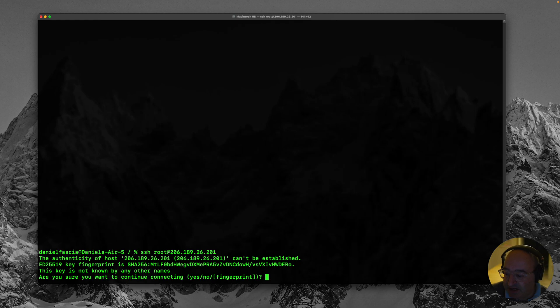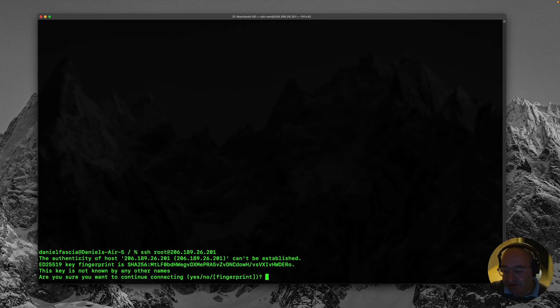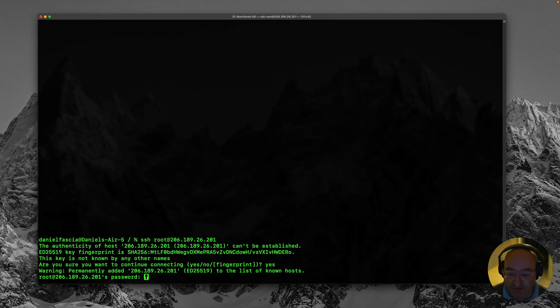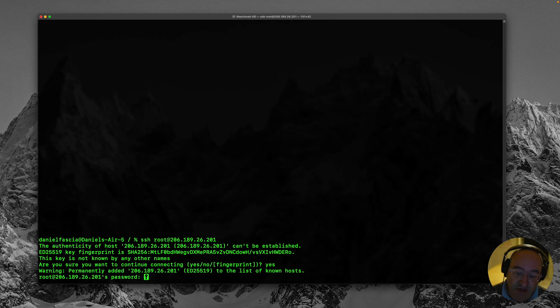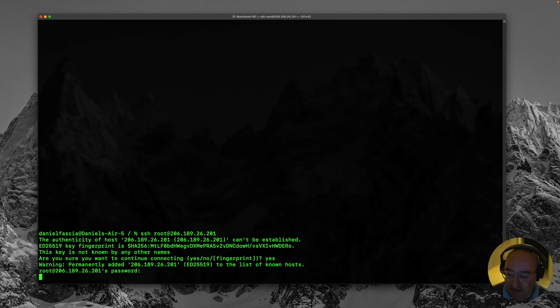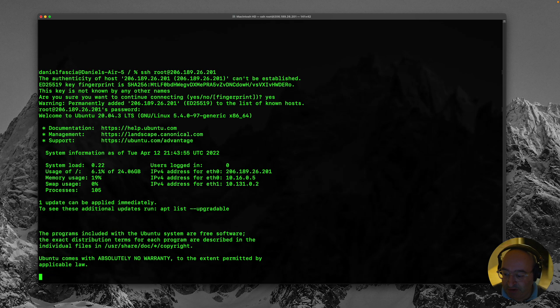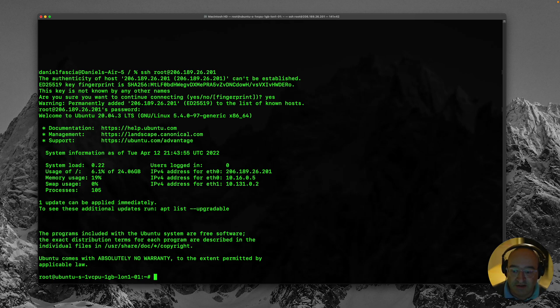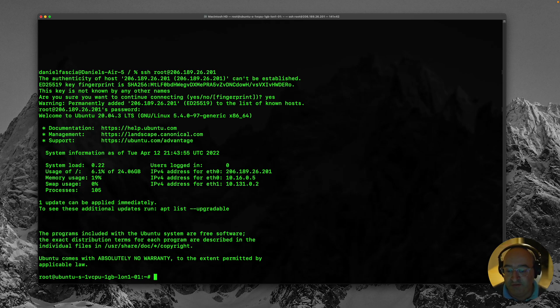We've never connected to this before so it's going to ask if we will accept this special key to approve the server. Say yes and now it's asking for the password and that's the one that we created. So I'm just going to type that in and hit enter and we will be logged in to our new remote server. Like magic we are now looking at the command prompt on the server which we have just set up and purchased.